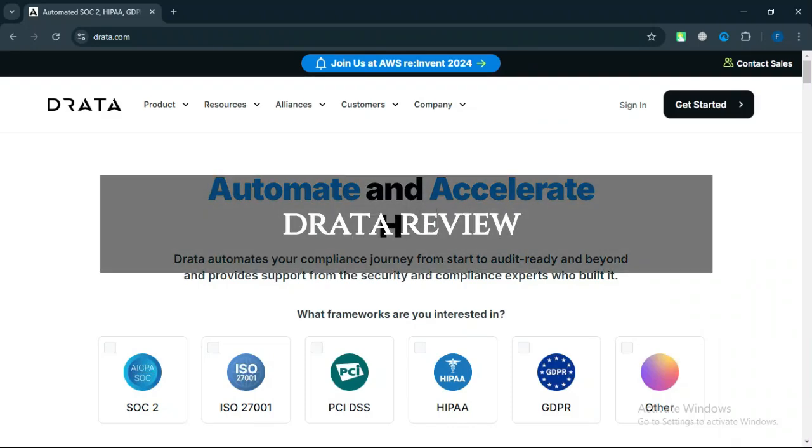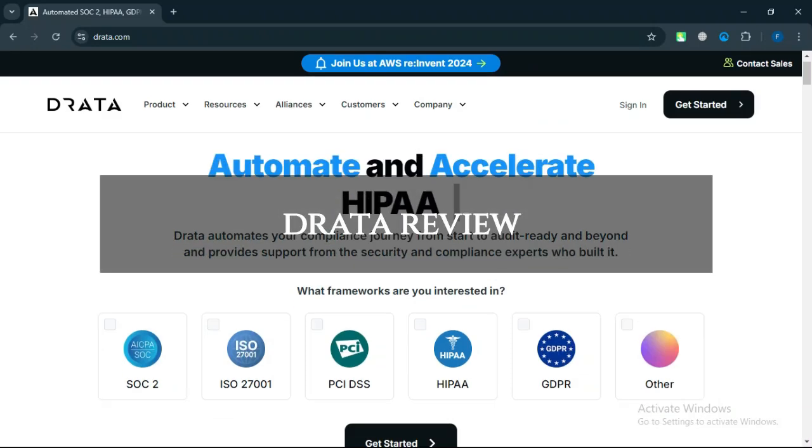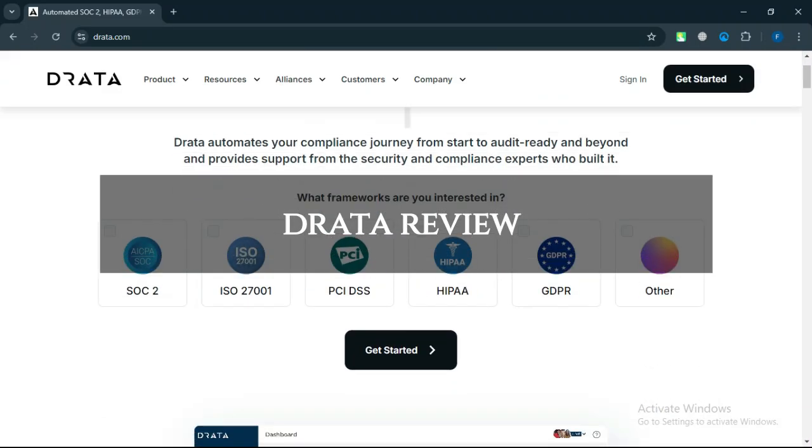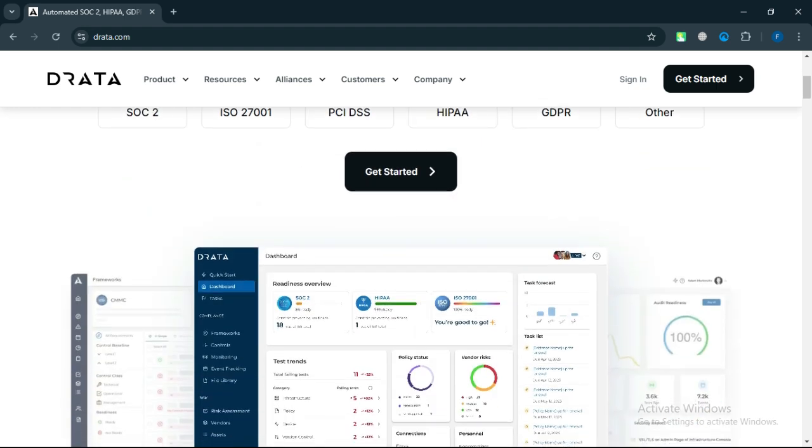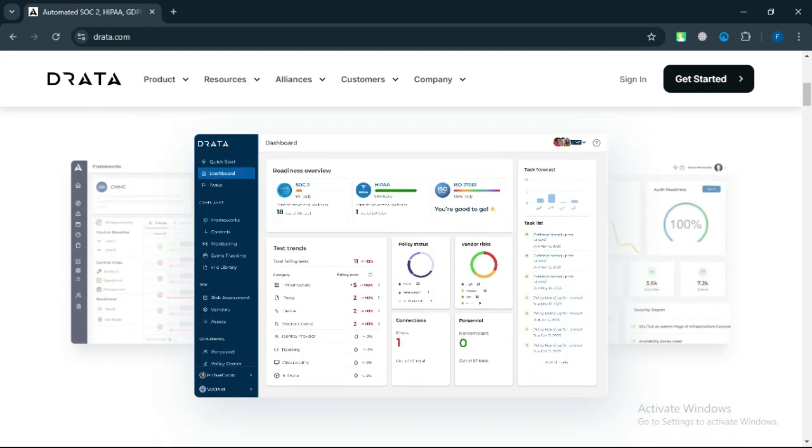Drada Review. Today we will discuss about its pros, cons, features, and pricing. Here is my honest opinion. What are the pros?